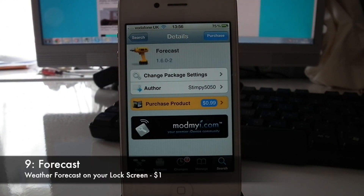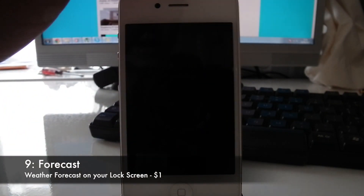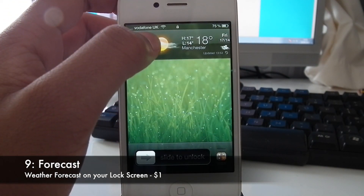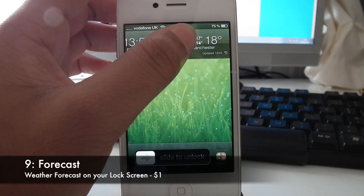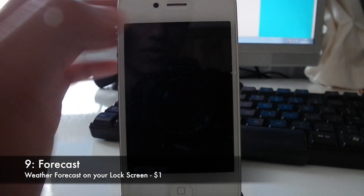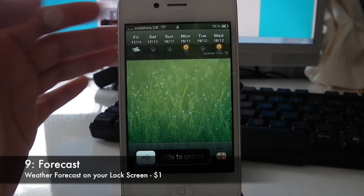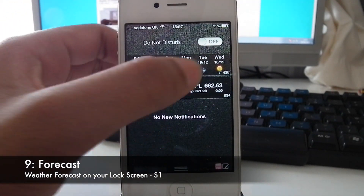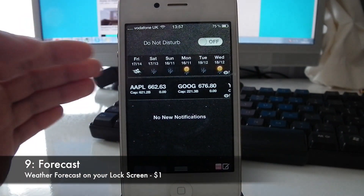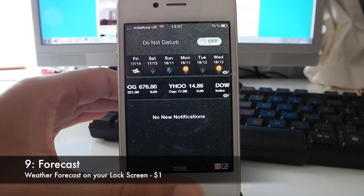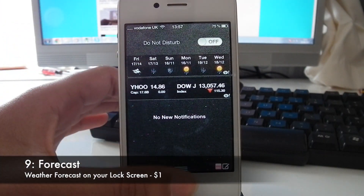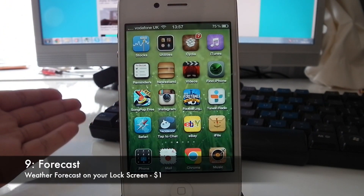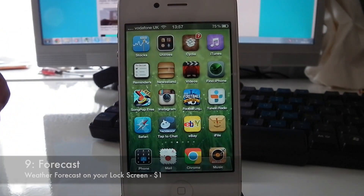At number 9 we have Forecast. What this does is add a nice weather widget to your lock screen. You can see the time, the date, what weather it is, and how many degrees it is. Another cool feature is that you can see the weather for other days as well, from Friday to Wednesday. It's very much like the widget in the notification centre and also changes when you slide across on your lock screen. It's a really neat feature — I like being able to see my weather from my lock screen.